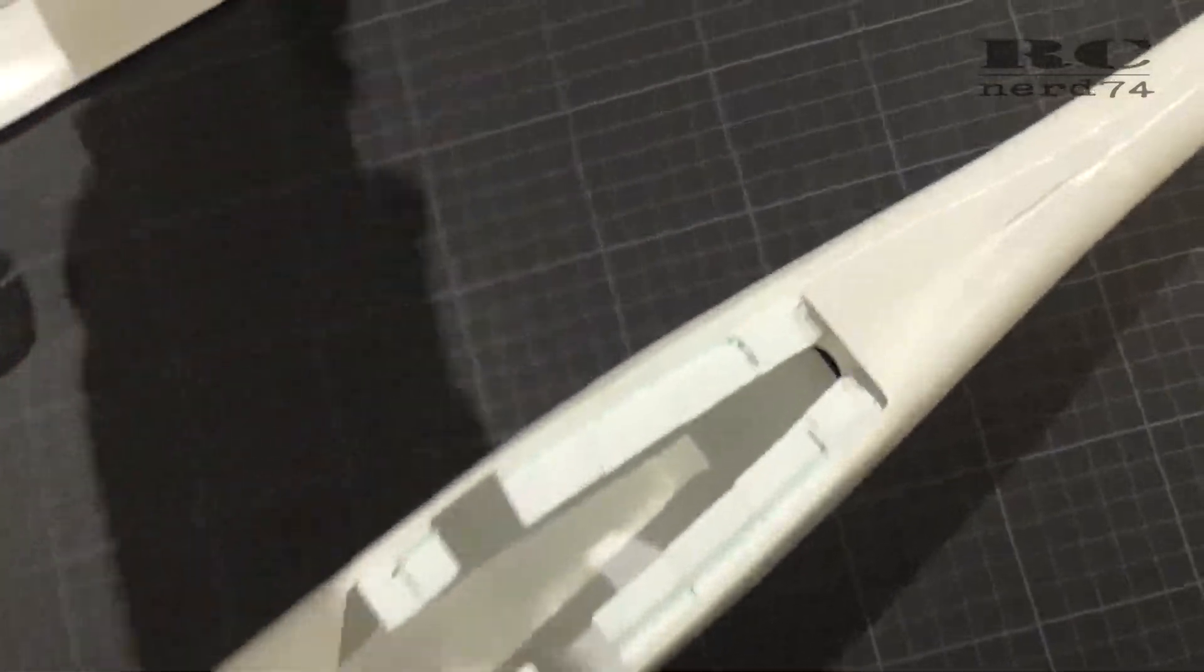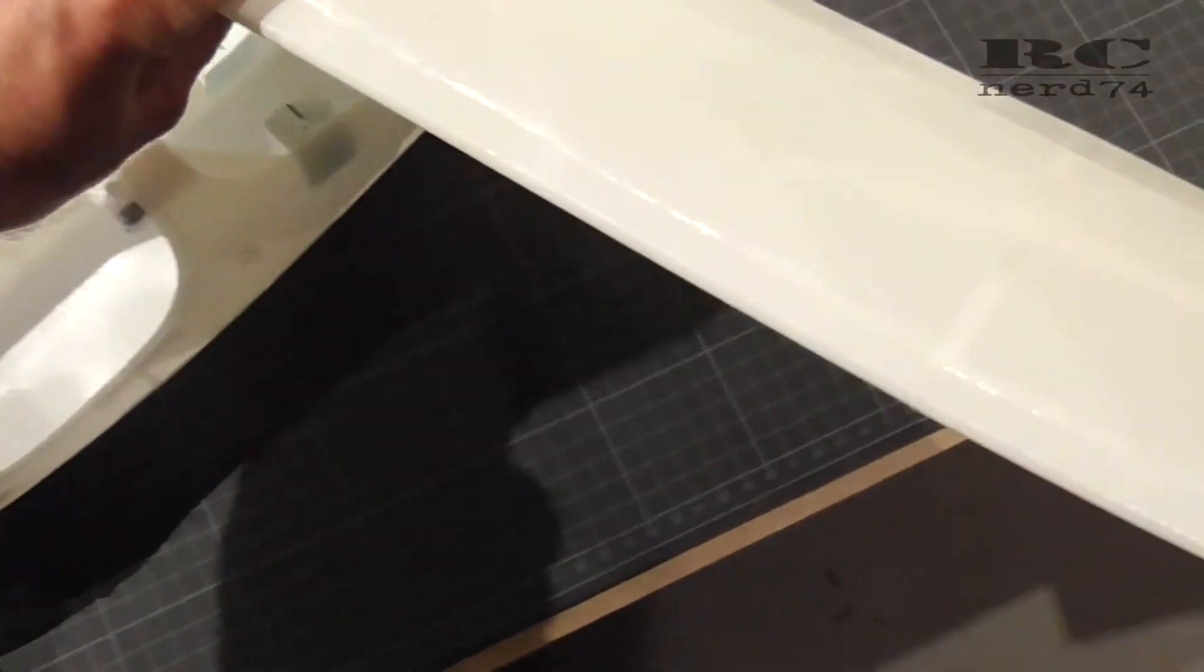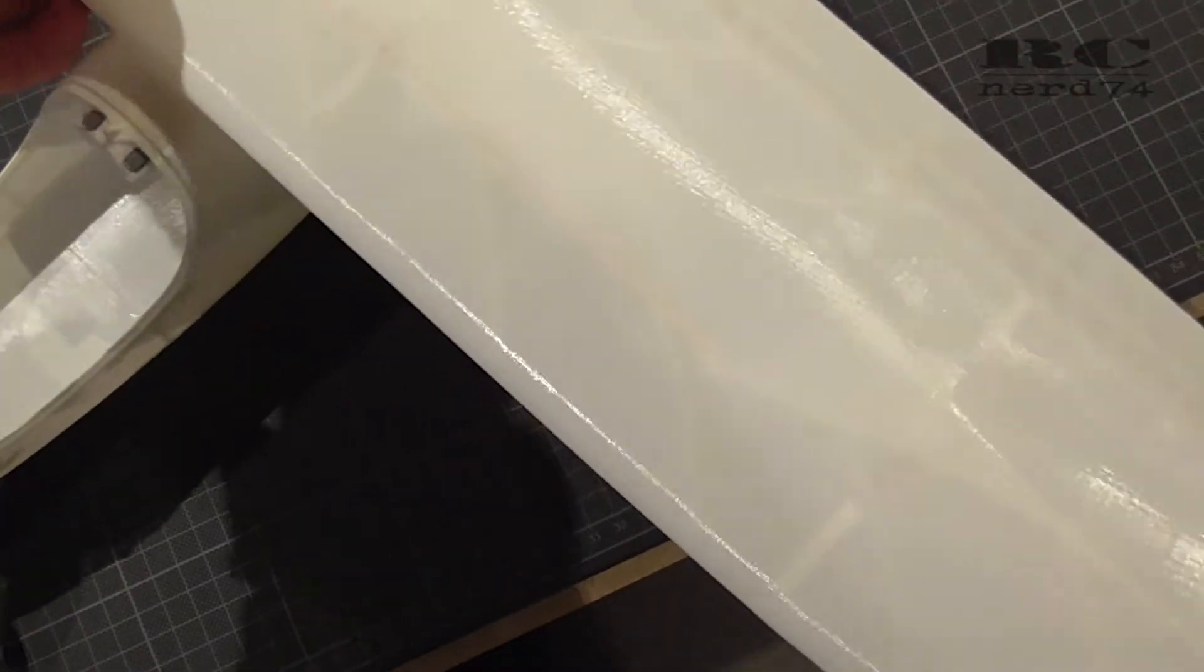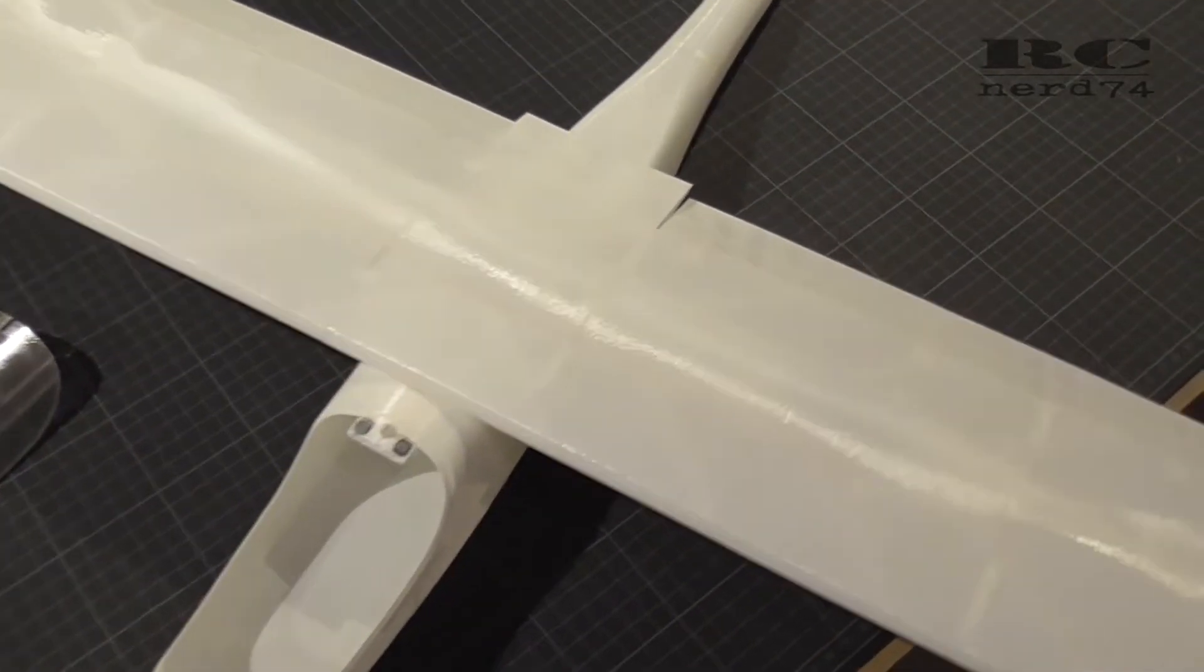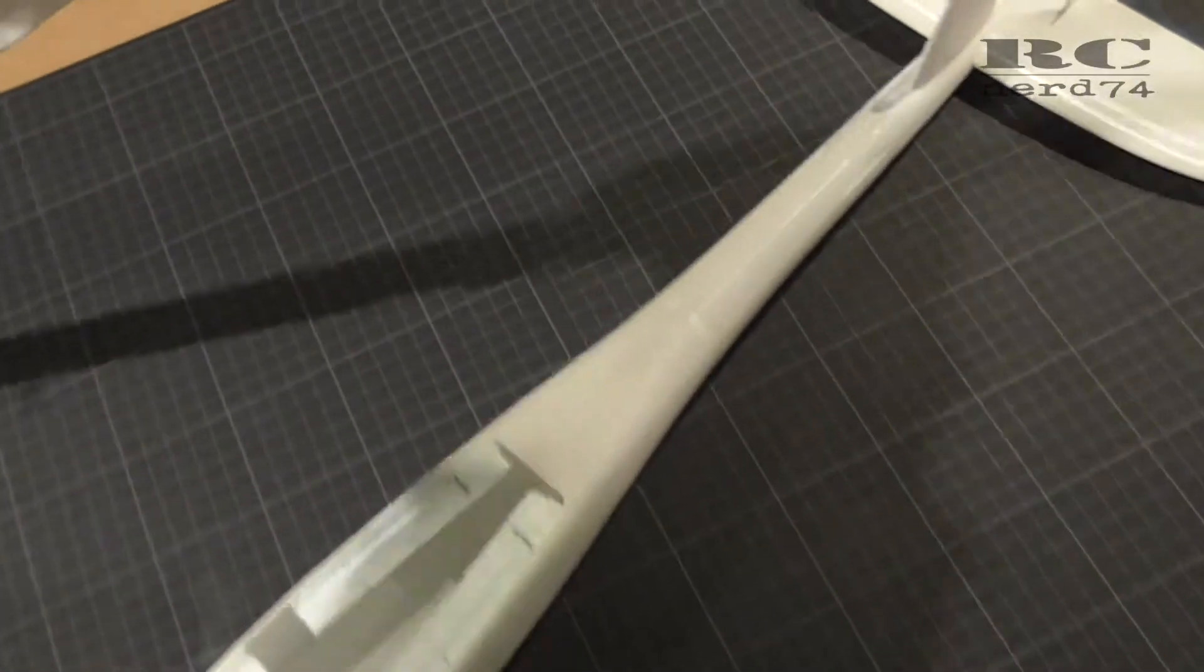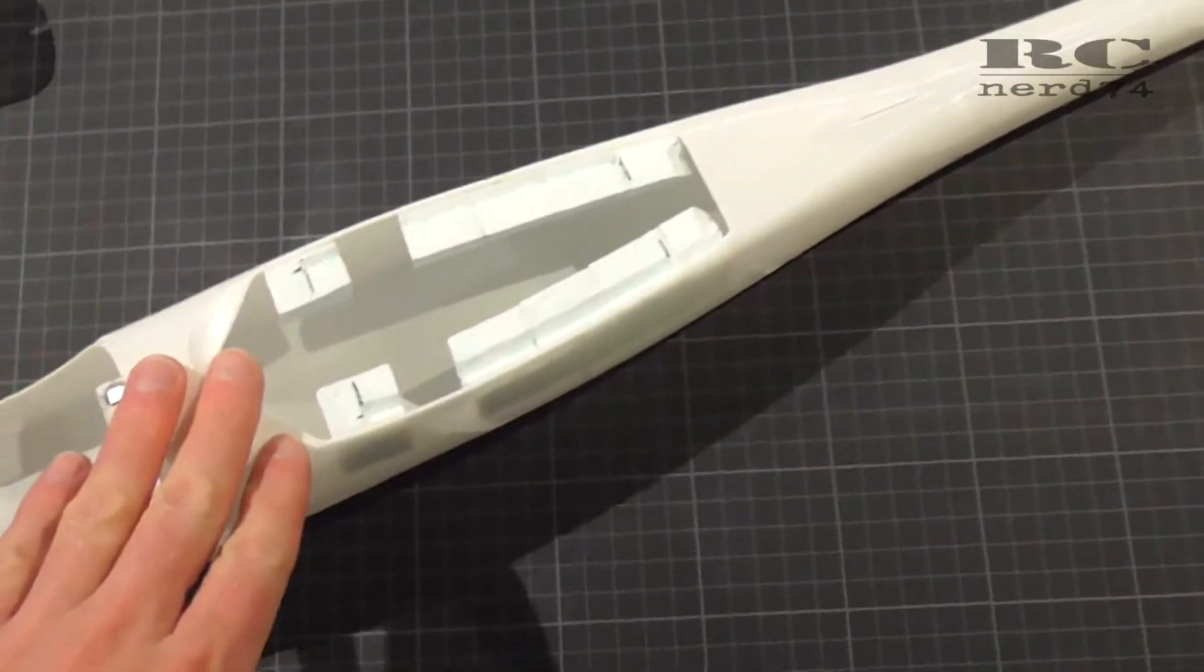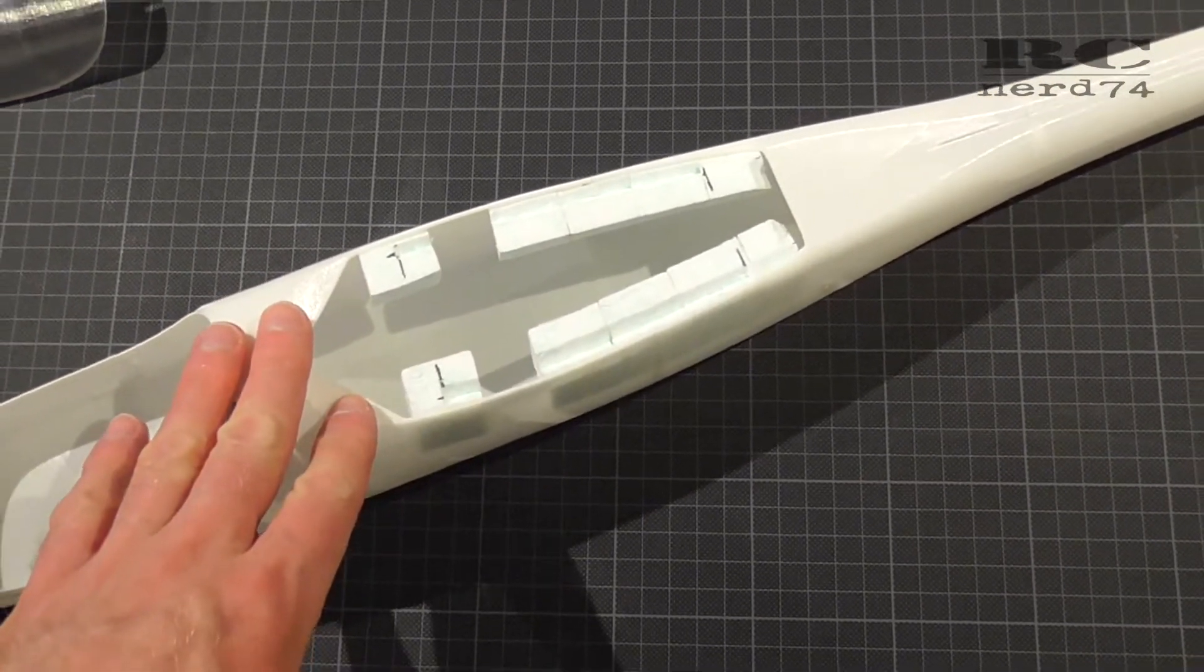As you can see when I put the wing onto the fuselage it really sits perfectly onto the fuselage. Like this I have a really big area for the glue and this will keep the wing perfectly on the fuselage.